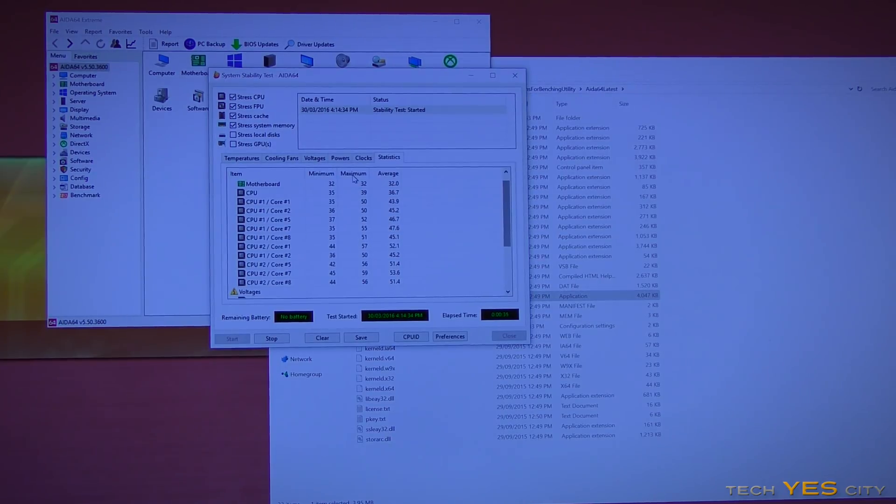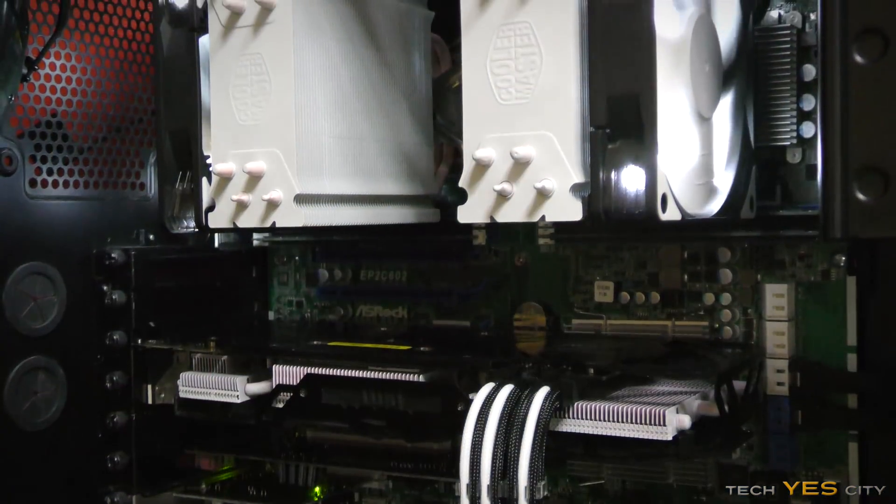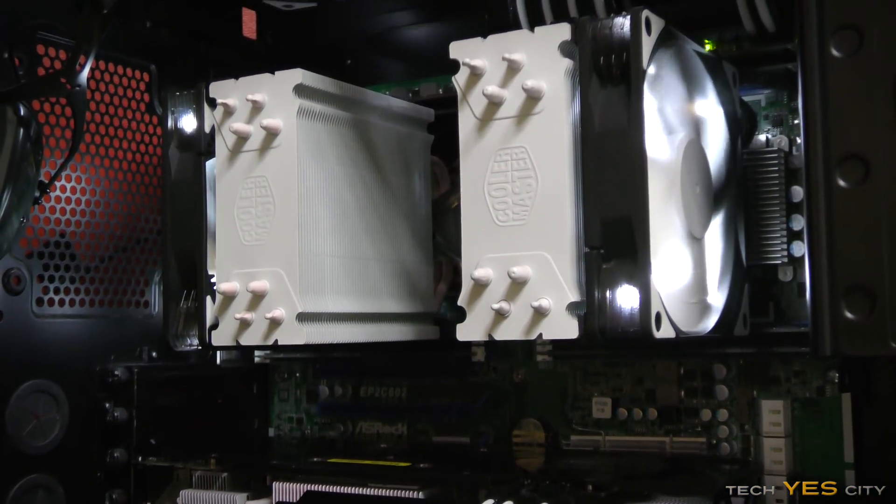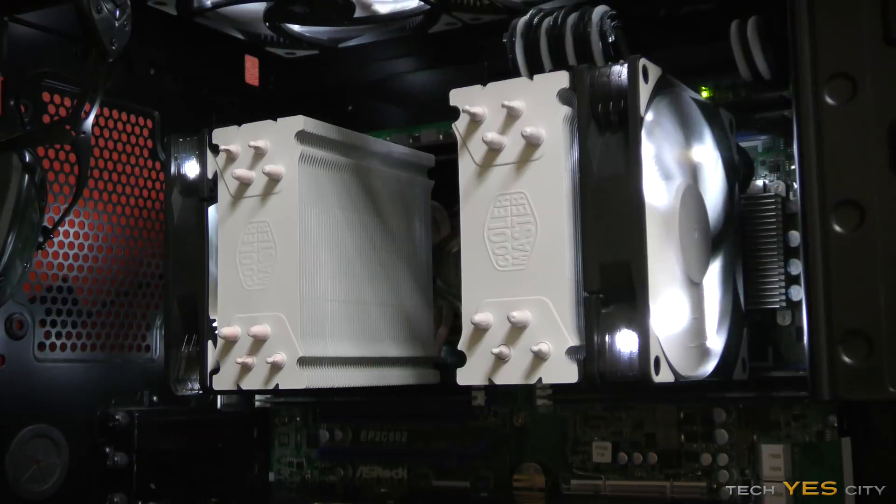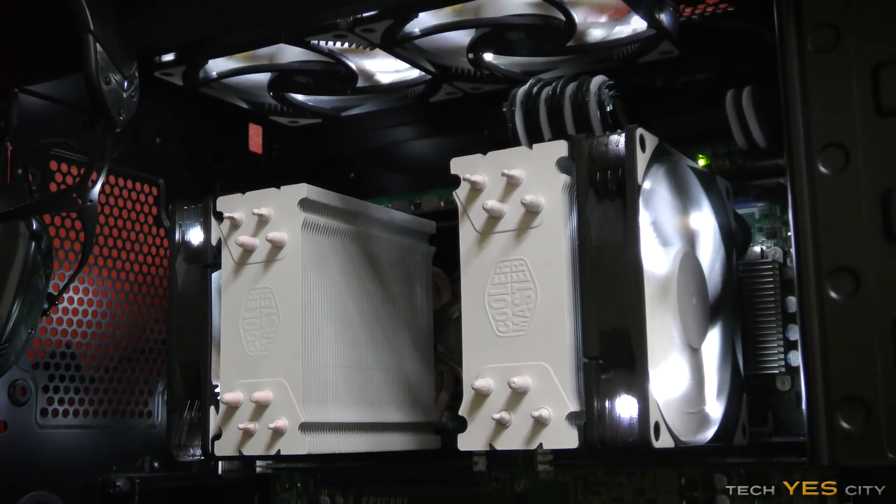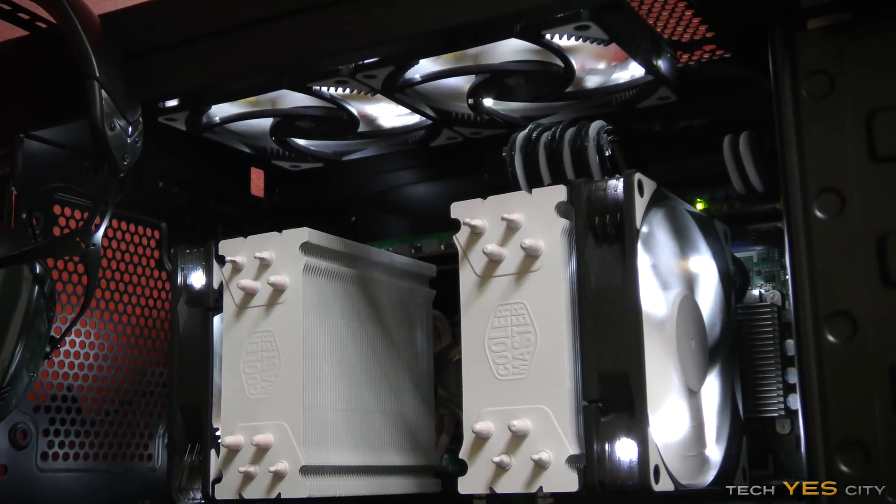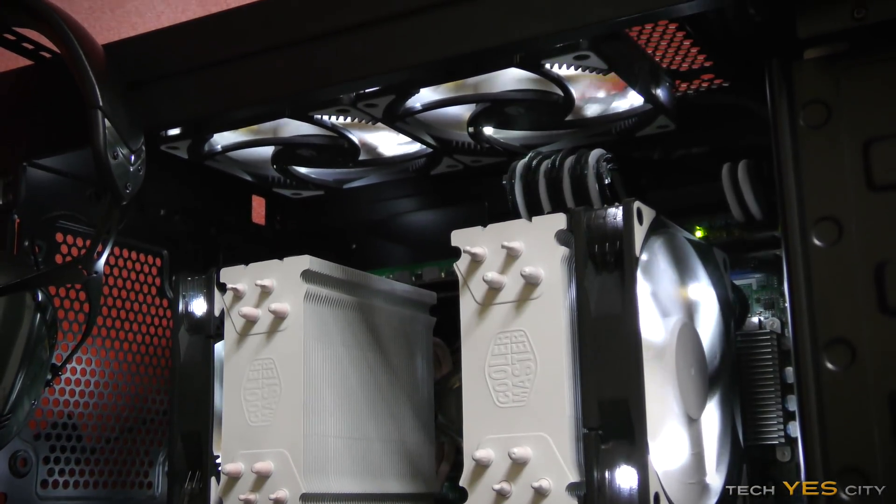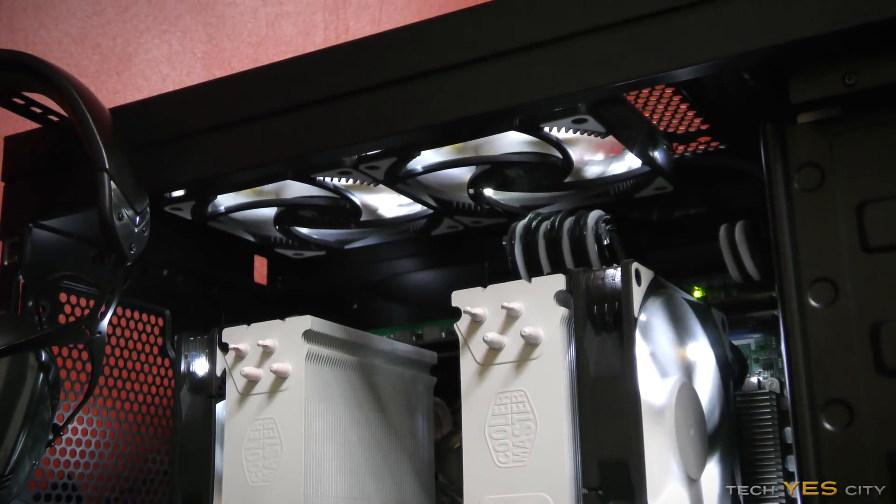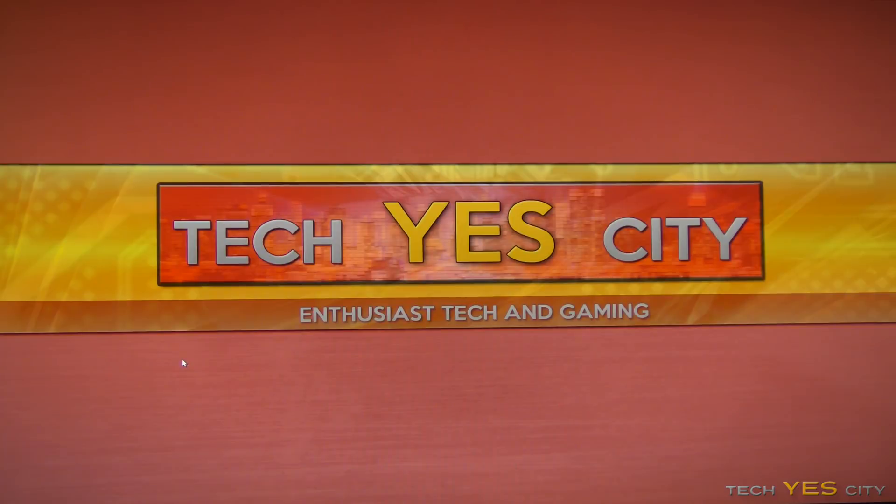And one thing you have to keep in mind is that I have spray painted my Cooler Master C212 EVO coolers white, which is not exactly the best color to be spray painting heat sinks, it's actually the worst color to spray paint your heat sinks, because it traps the heat in. So now there's just one more little thing I'll touch on.